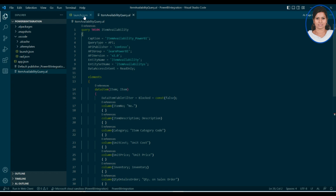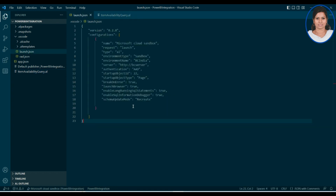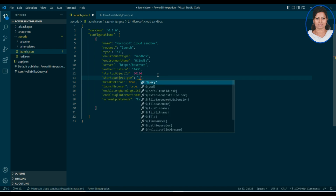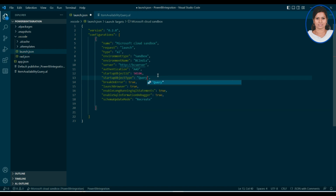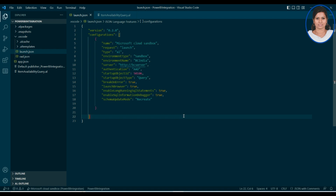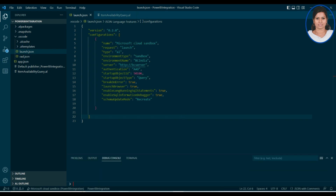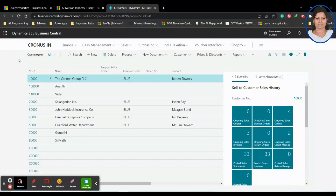You can simply save this query. I'm just going to save this as query 50106. This is a query type, so I'm going to use a query. Just press Ctrl+S and then Ctrl+F5, which you can see here.